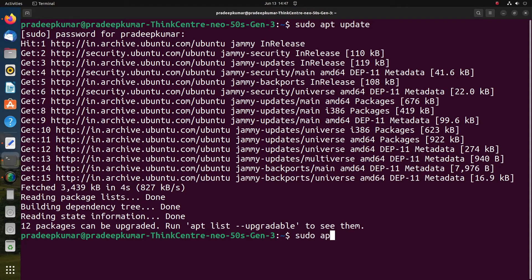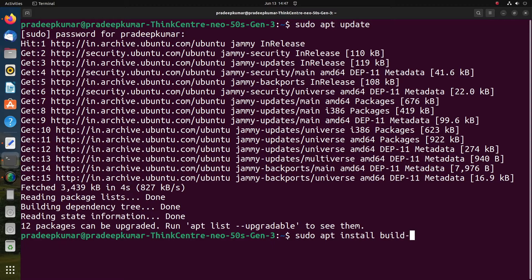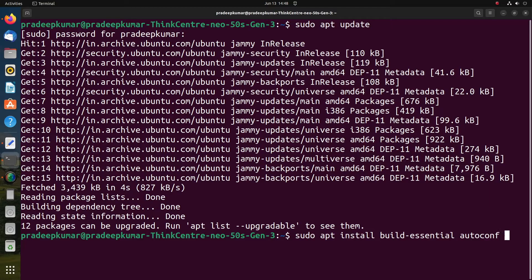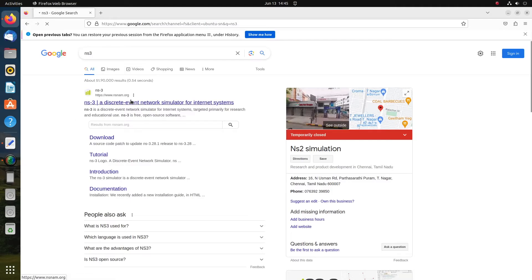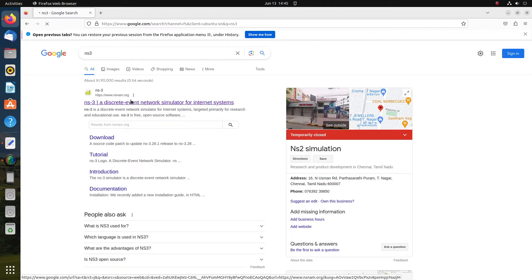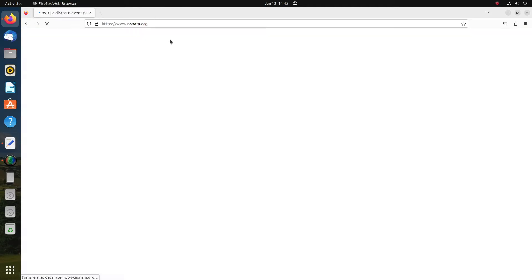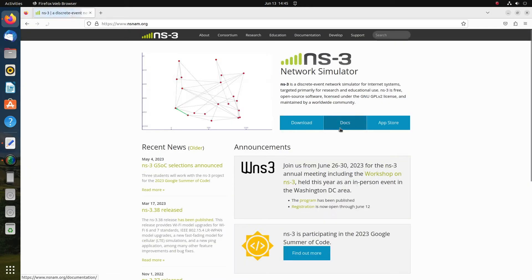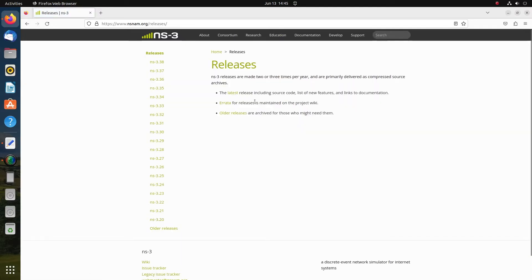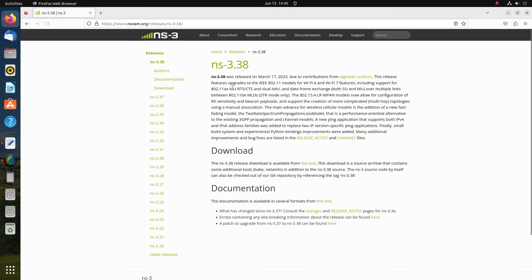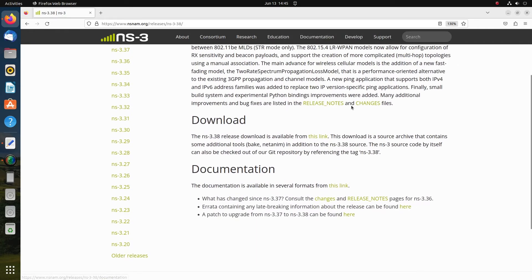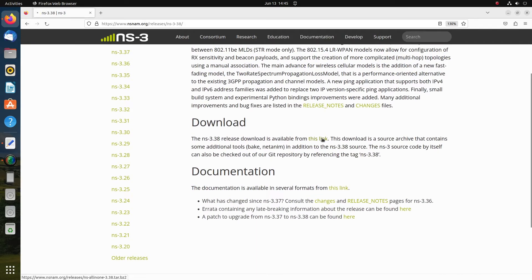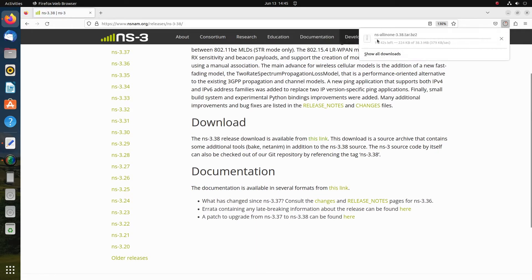Afterwards, sudo apt install build-essential. Once it is done, then go and download NS-3.38, the package. Go to this website nsnam.org and click the latest link, the latest one being NS-3.38. Please download it. Now the download is started and it's done.